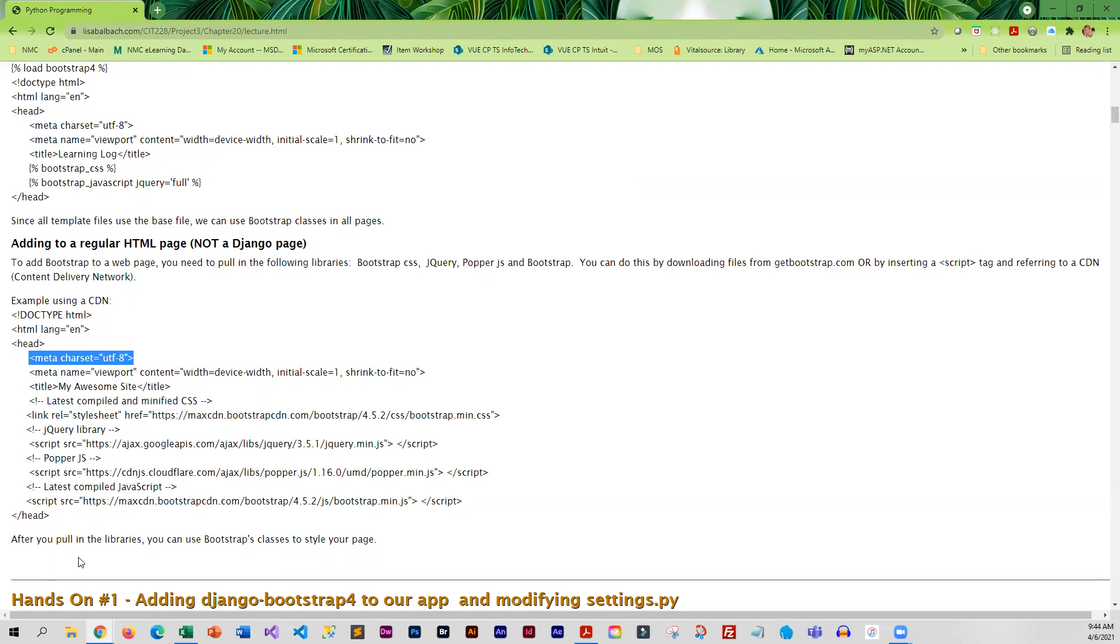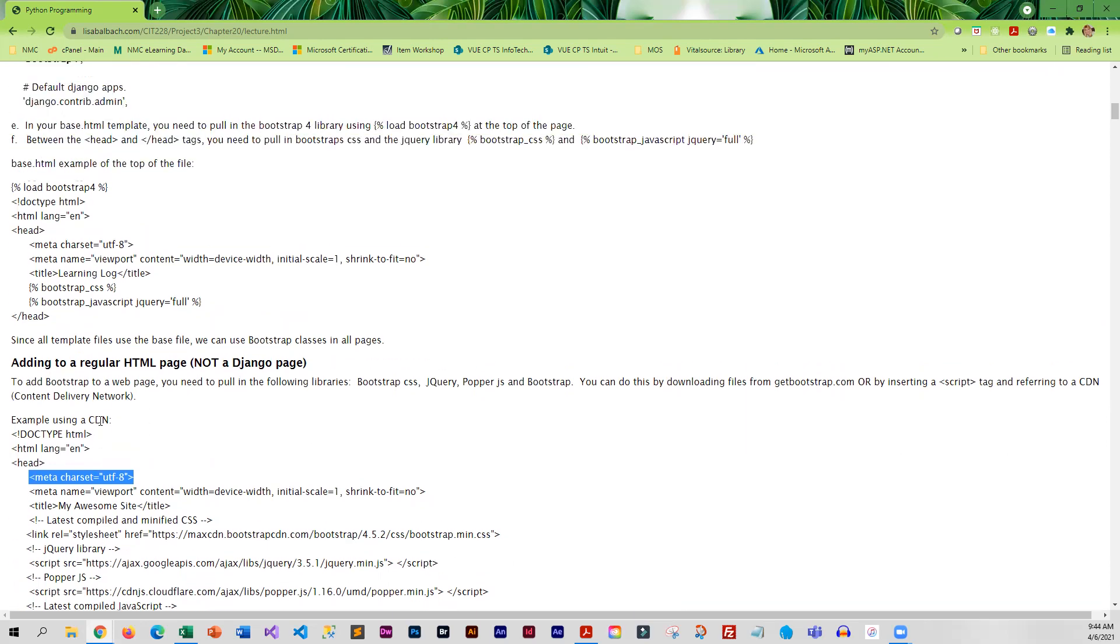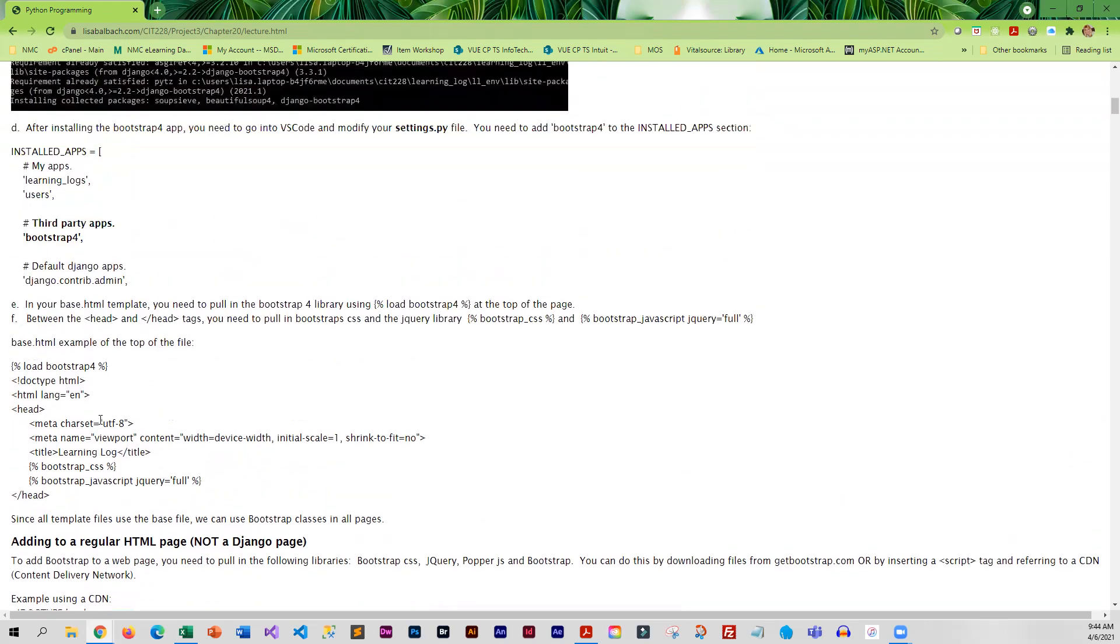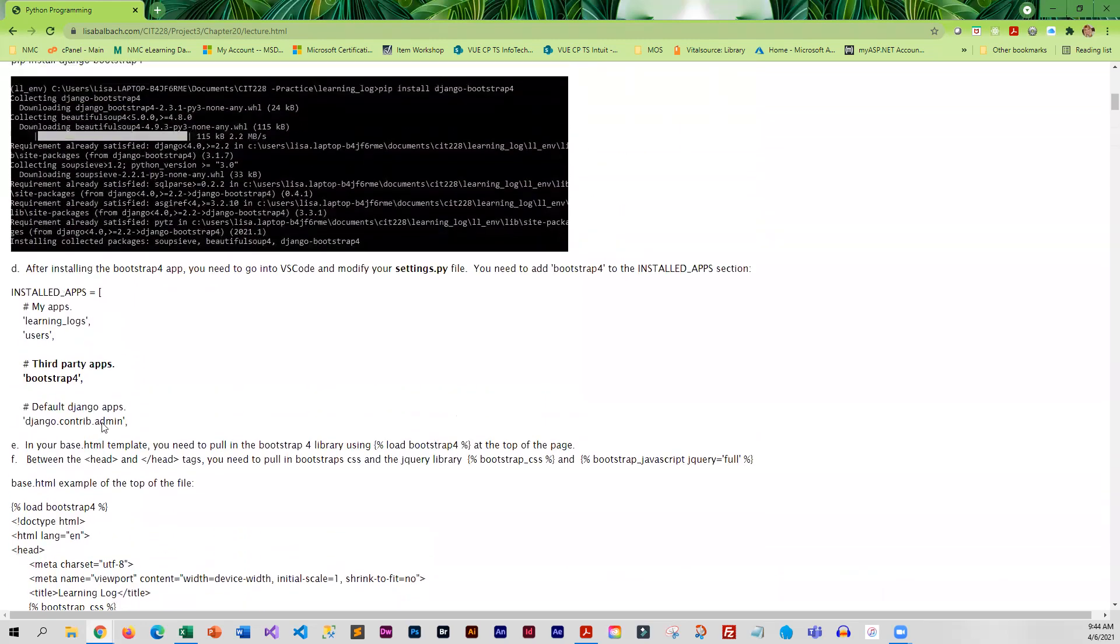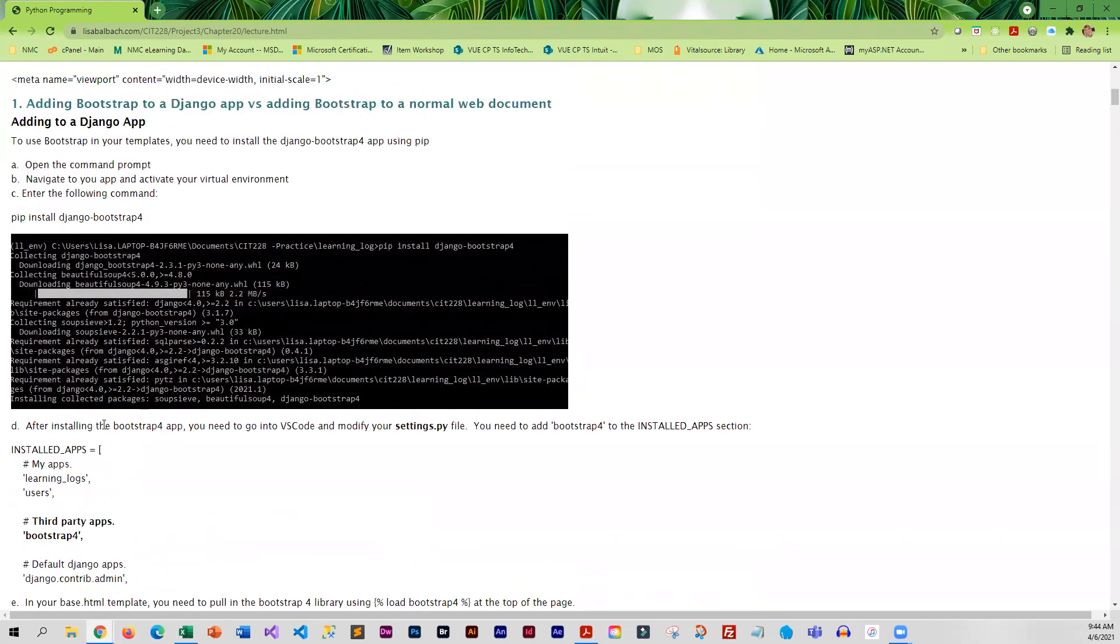After you pull in those libraries, it's just a matter of applying the classes to your different elements. Now how do we get this into Django?